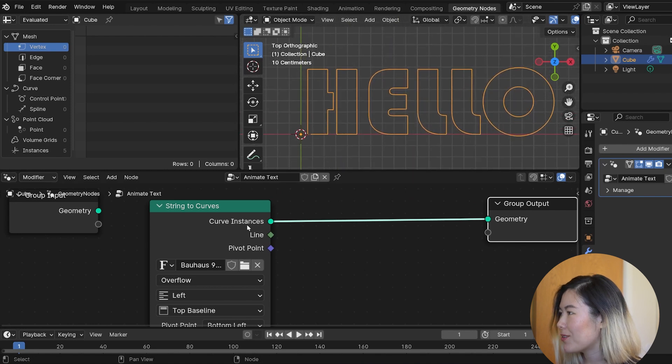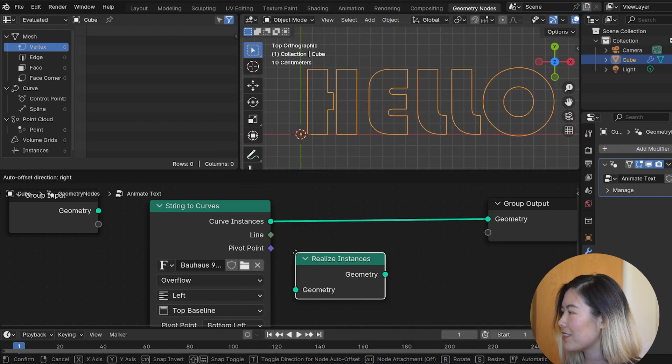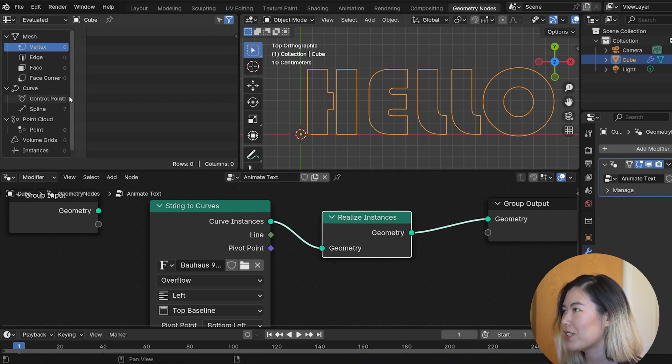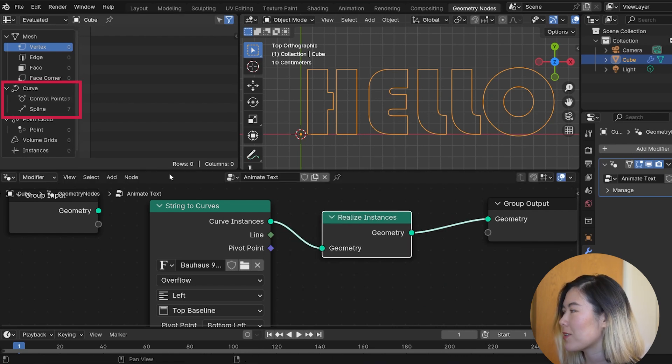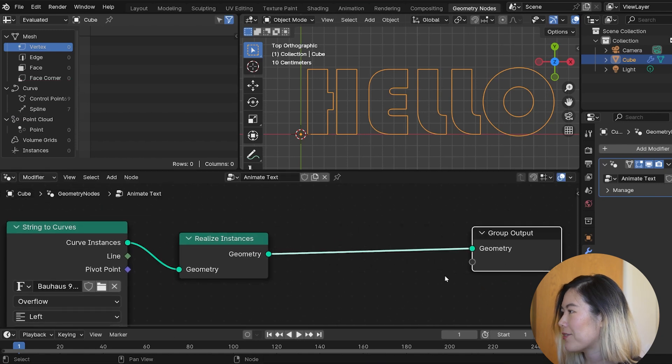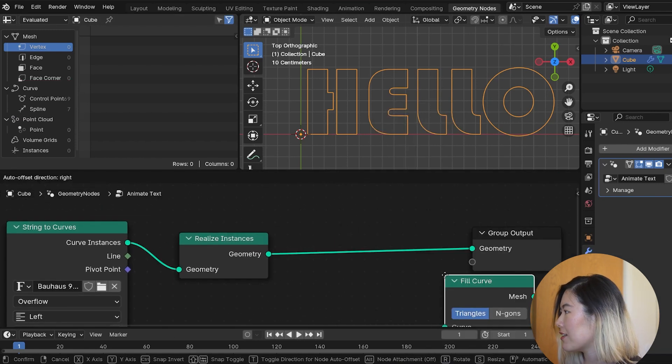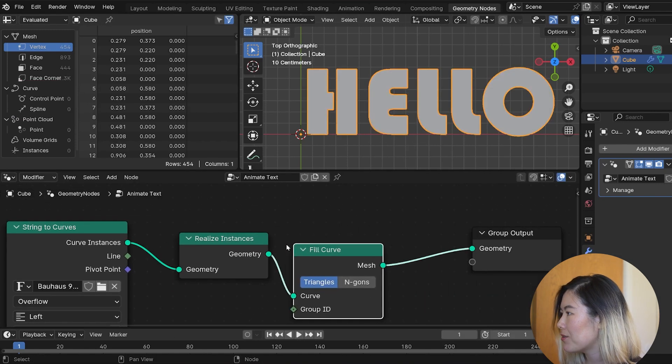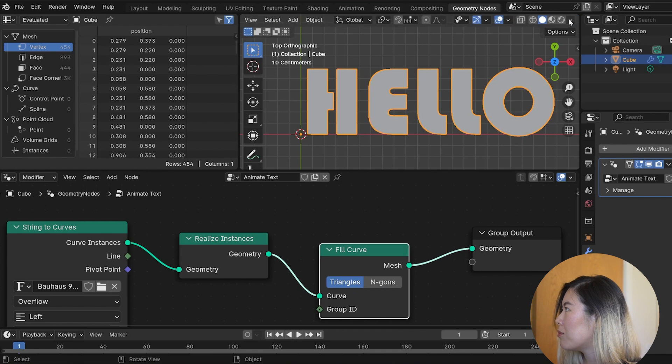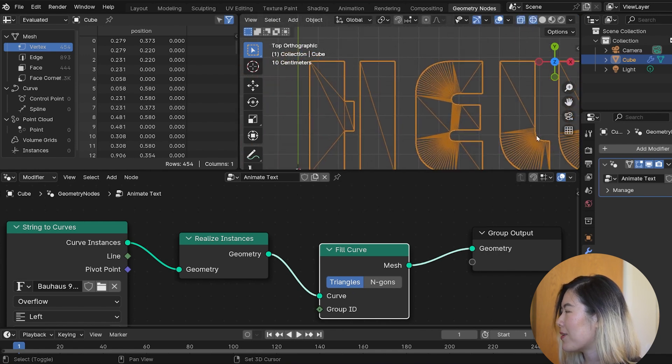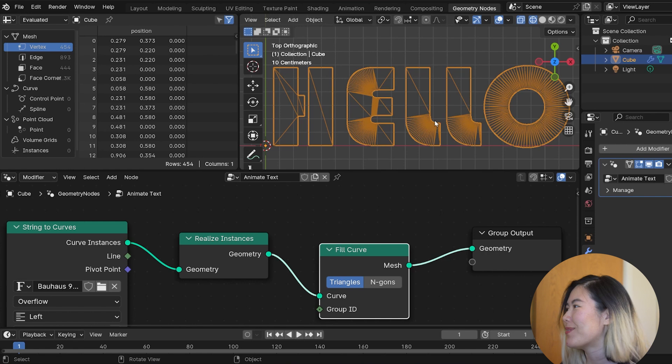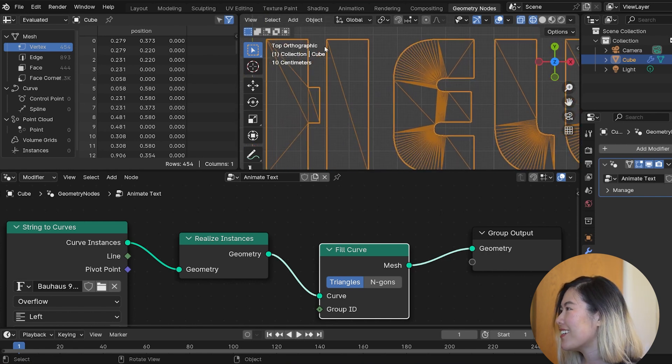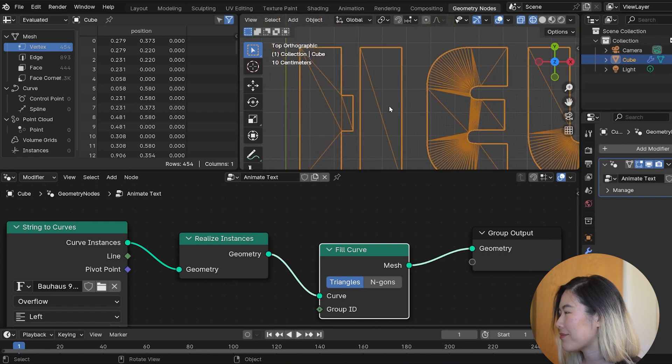So we actually get curved instances here. We can use a realized instances node to convert them into real geometry. Now, if you look at the spreadsheet, we actually have splines with control points. I can simply put a field curve node to get a filled-out mesh. But if we look at the wireframe of this mesh, the distribution is pretty horrible. We have a lot more faces near the curved areas, and a lot fewer faces in the straight areas.